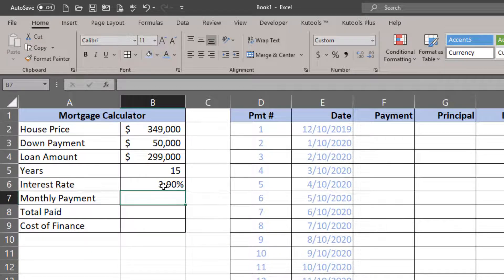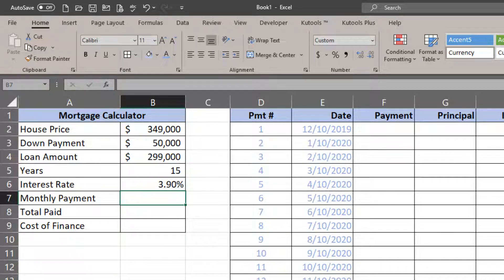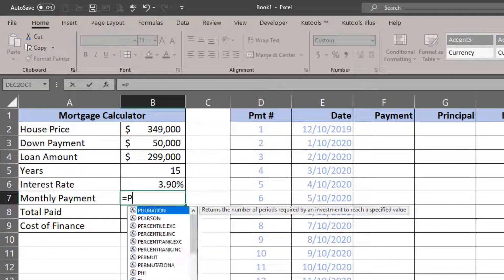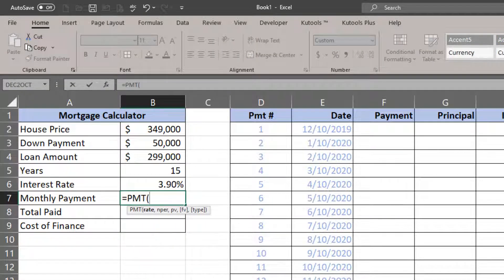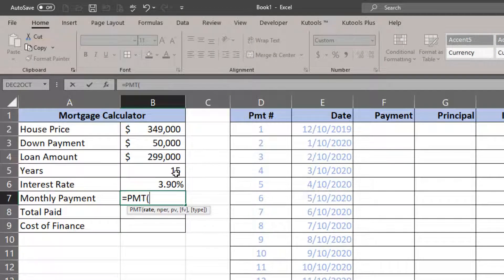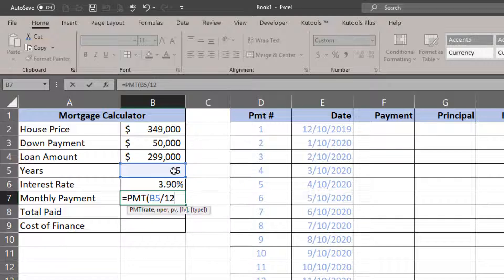I don't want to calculate the monthly payment manually, but I want Excel to do that for me. So I'm going to use a PMT function.